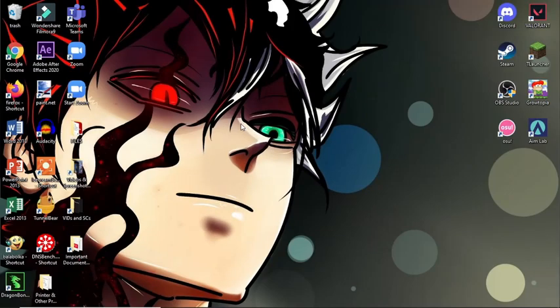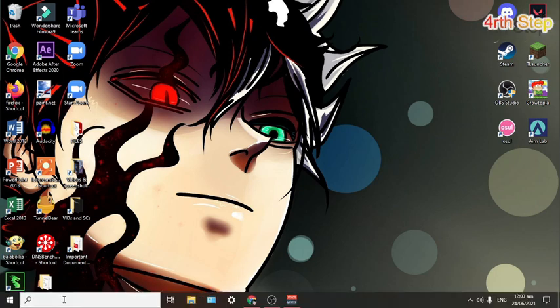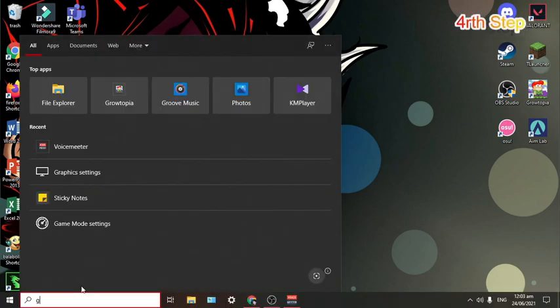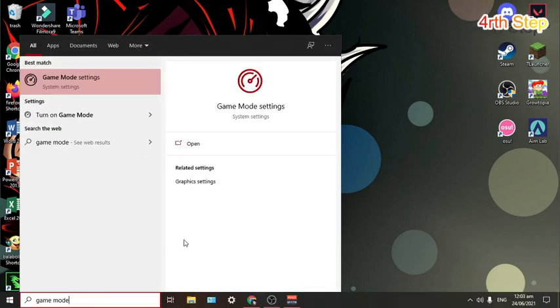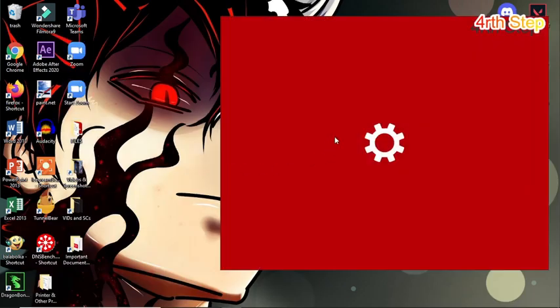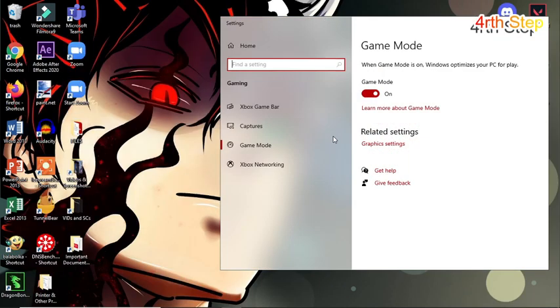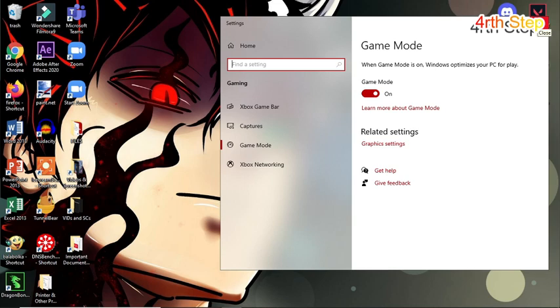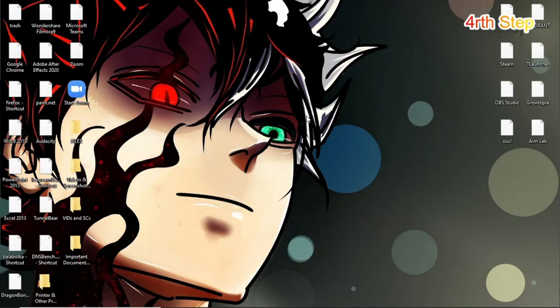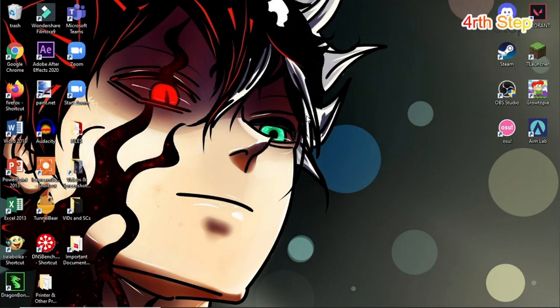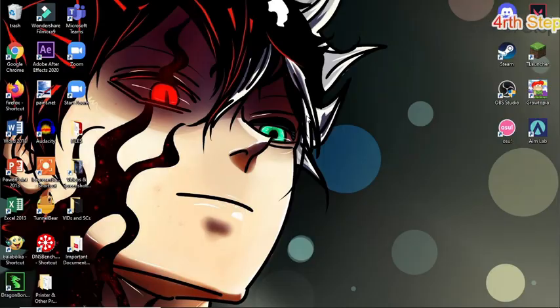For the fourth step, search on Game Mode and enable Game Mode so it optimizes your PC or laptop when playing Valorant. After you've done that, let's move on to the fifth step.